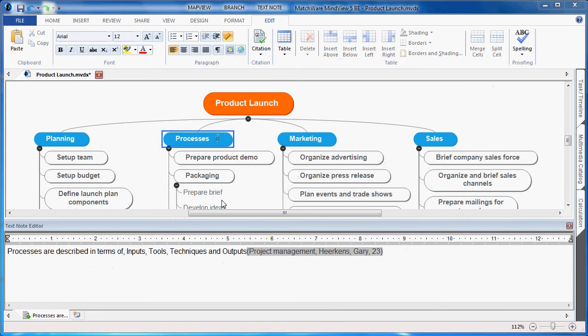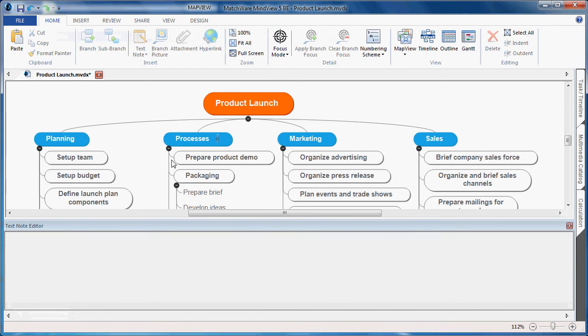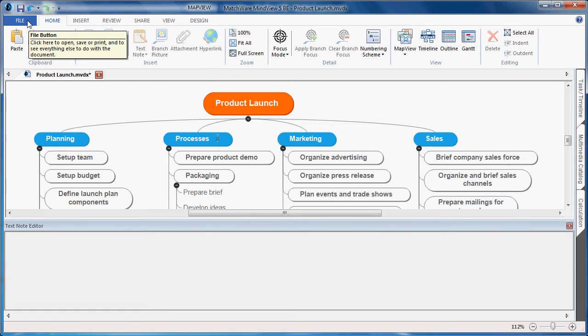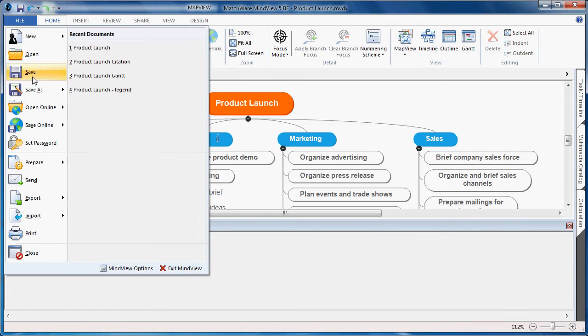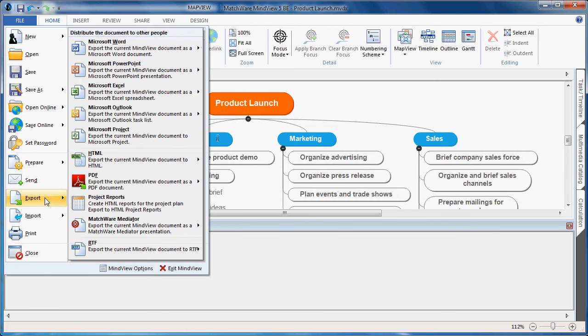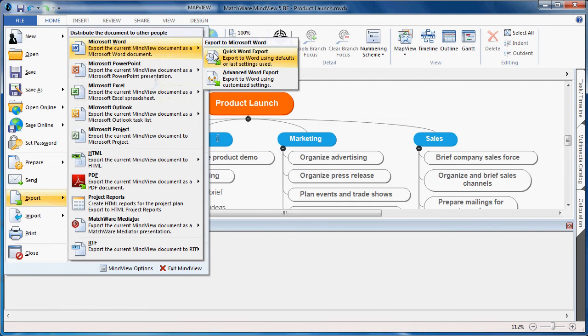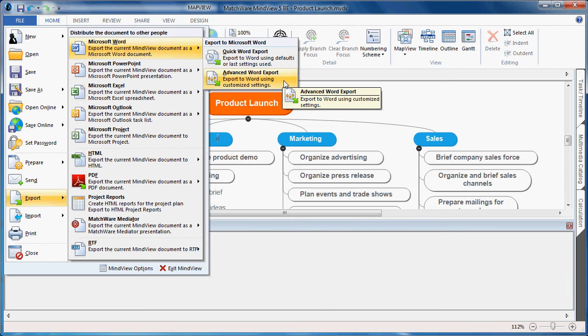When I've completed my citation and research, I can choose the MindView File button, choose Export, choose Microsoft Word, and choose the Advanced Word Export.